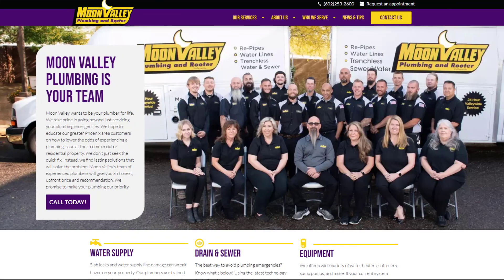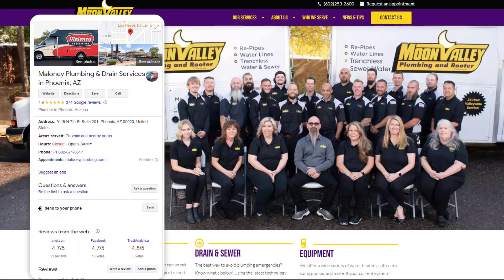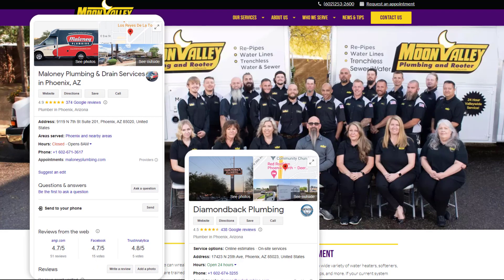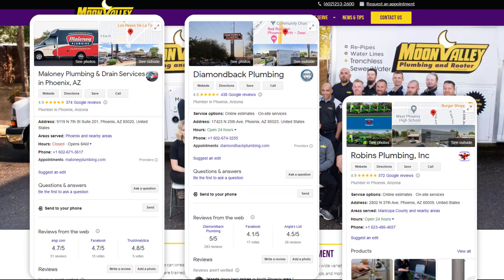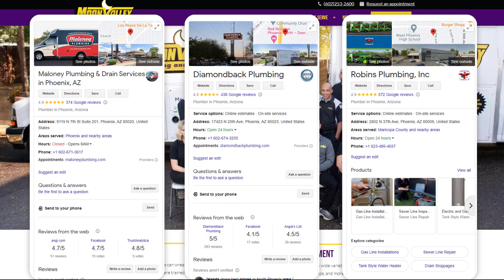For this tip I'm going to pretend I am this plumber called Moon Valley Plumbing based in Phoenix. These three plumbing companies also based in Phoenix are my direct competitors, and I want to know which keywords their Google listing rank for in the map pack that my listing doesn't.